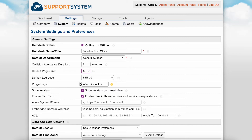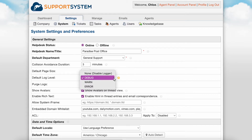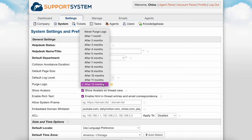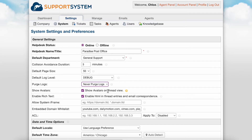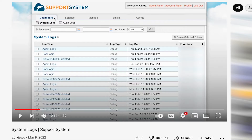The default log level determines the minimum level of issues which will be recorded in the system log. Debug represents the least severity and error represents the greatest. For example, if you want to see all issues in the system logs, choose debug. Purge logs allows you to determine how long you would like to keep system logs before they are deleted. You can disable auto purging by selecting never purge logs. We have an entire video all about system logs linked in the description.